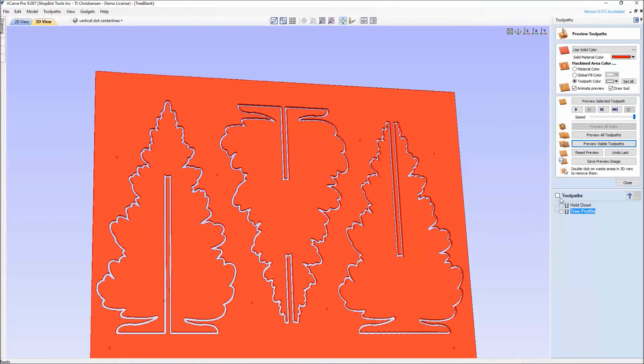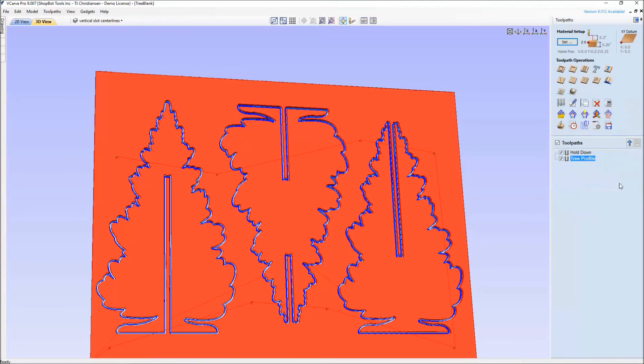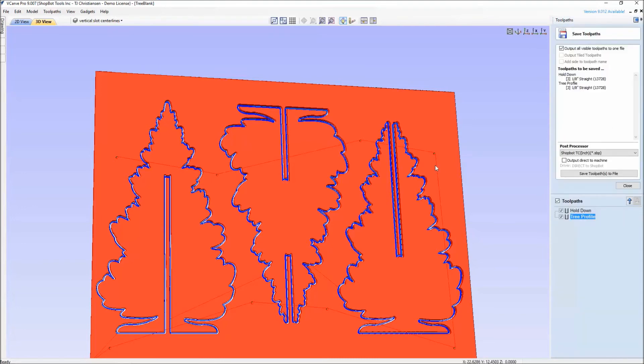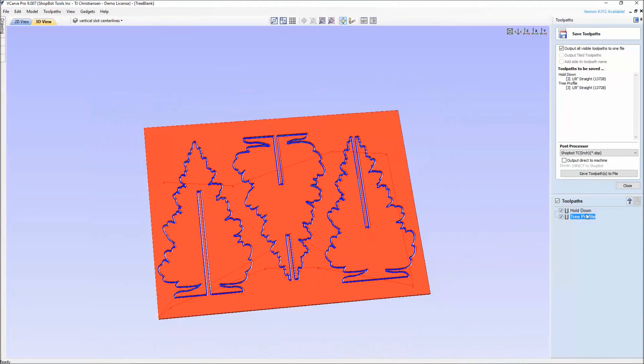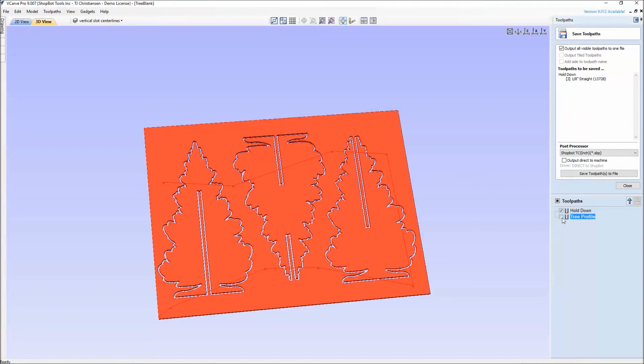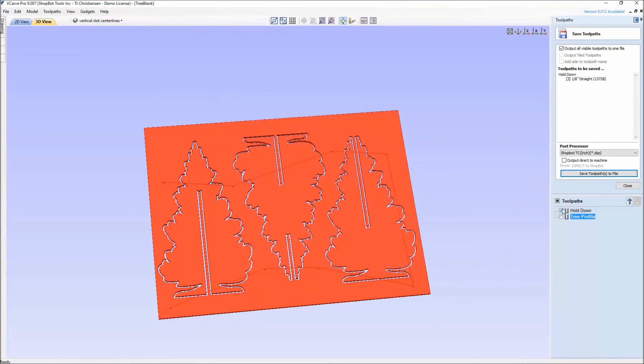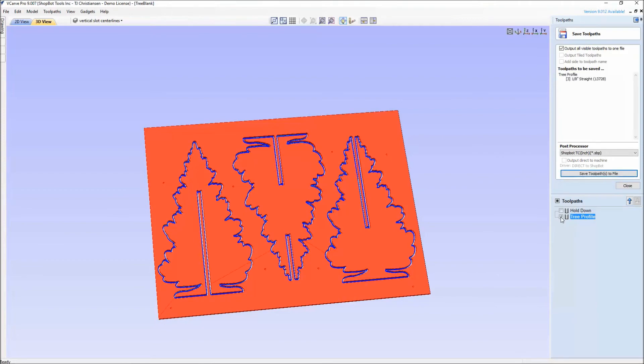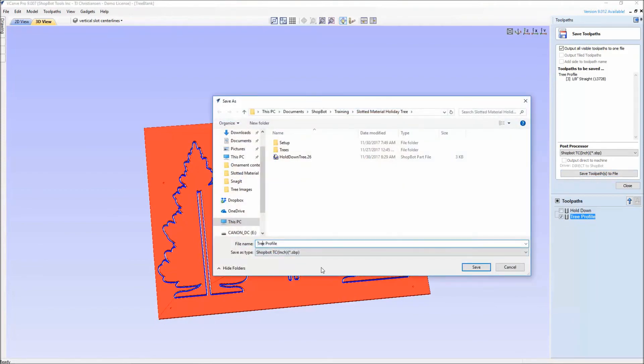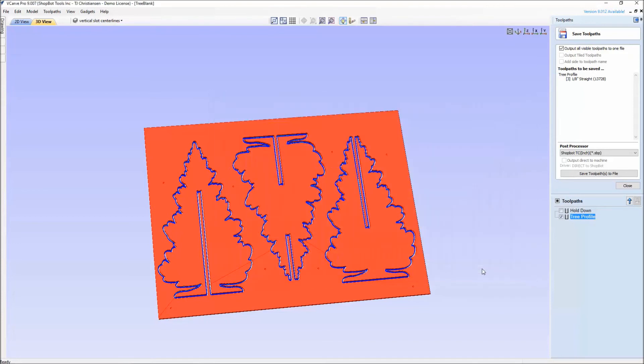The way I would save this out now to run this on the ShopBot is I'd save it as two different files. I wouldn't want to have both of these saved together when I go and save my tool path. Because what's going to happen having both of these together as one saved tool path is it's going to get done running the hold down and then immediately it's going to start running the tree profile. That will not give me enough time to put my screws in place. So I'm going to save these as two separate files. Hold down, saved, save tool path to file. I like to take any spaces out of there. Hold down tree 0.26, so I knew what thickness material this is. Then I will also save this one here where it's tree profile. Take the space out of there, and 0.26 so I know which material thickness tree profile it is that I'm cutting.